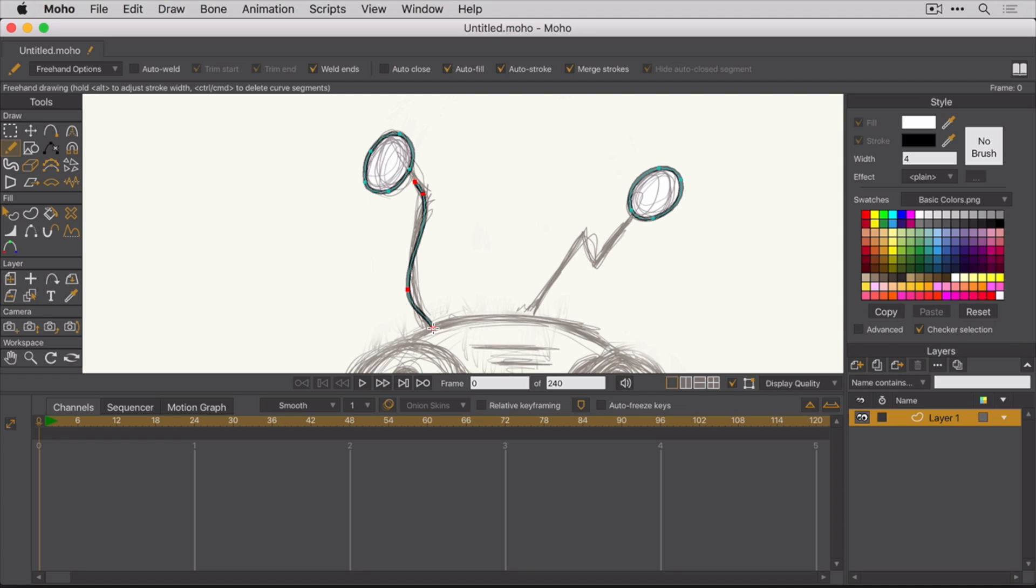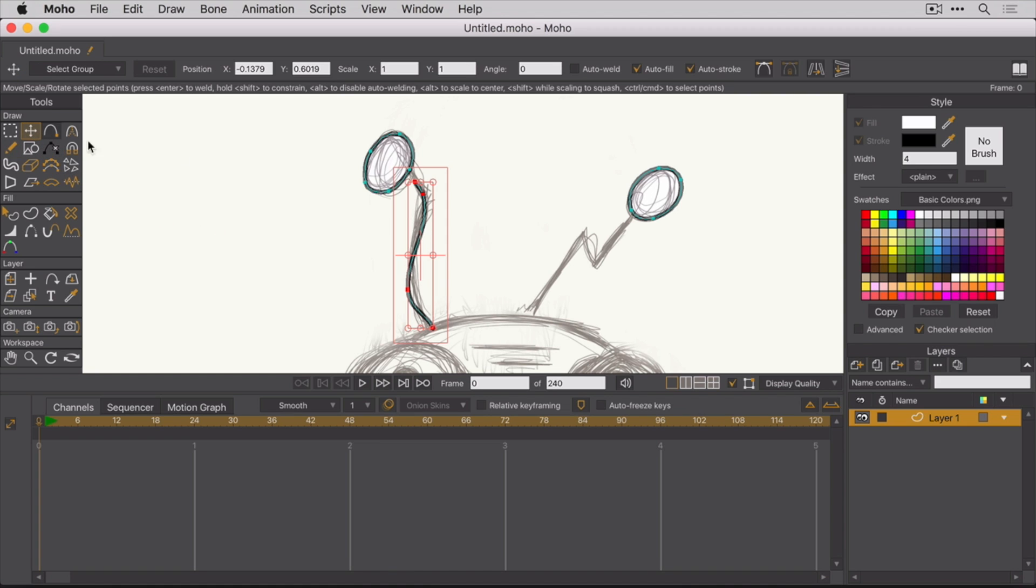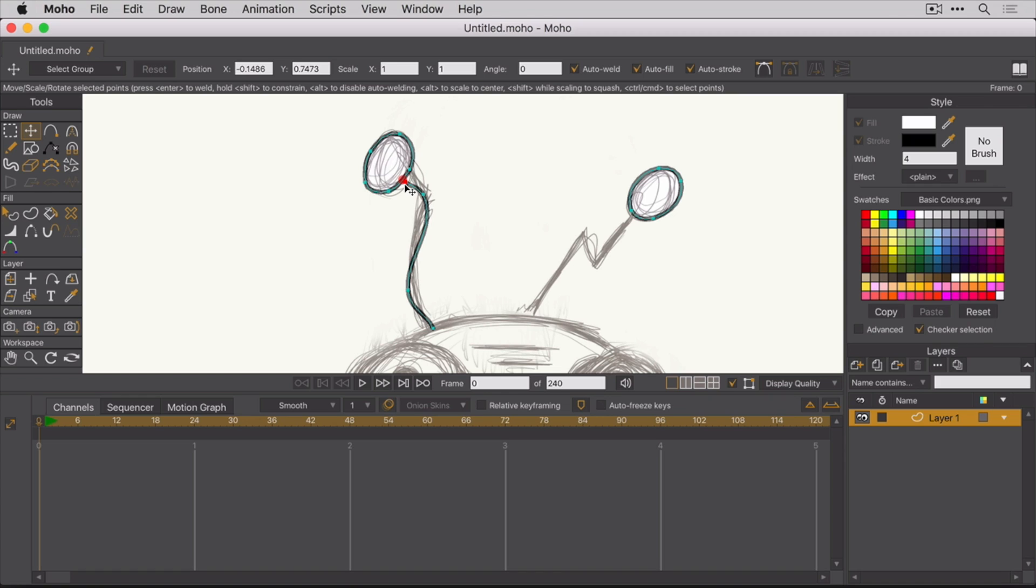Now let's go ahead and take that line and connect it to the top part of the antenna. Right now, they're two separate shapes. Switch to the Transform Points tool and then select the top point of the bottom portion of the antenna. Switch on the Auto Weld option, which is up here, and then drag the point to the curve of the top part of the antenna.